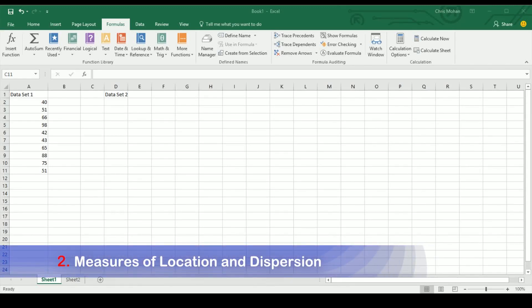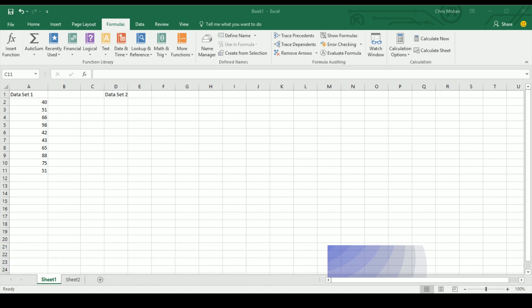Hello and welcome to our second video in our little series. This one will look at some of the basic functions — the measures of location and dispersion. We've looked at measures of location, commonly known as mean, median, mode, and range, and also measures of dispersion, which we generally call standard deviation.